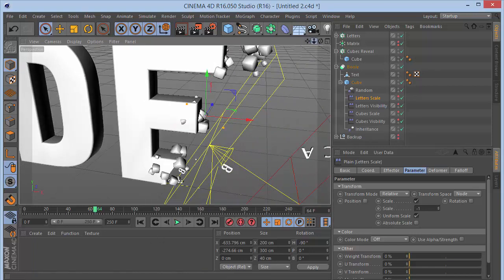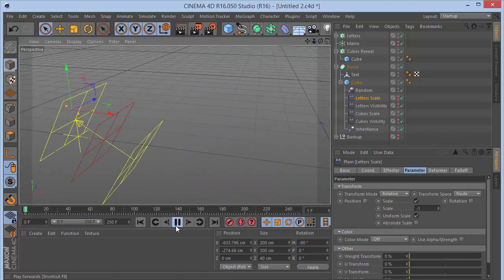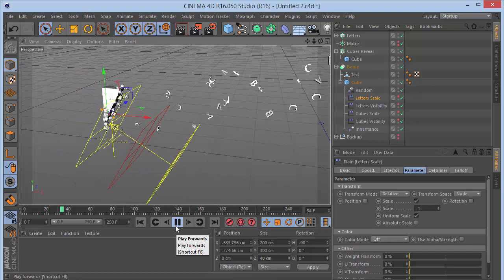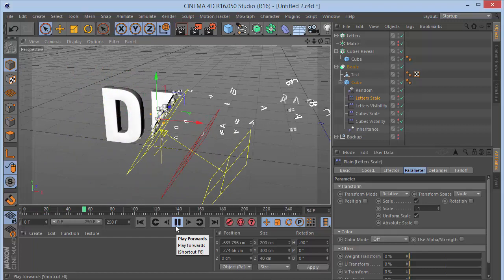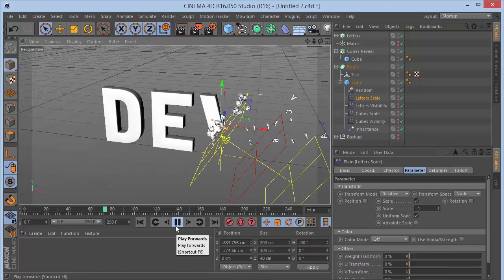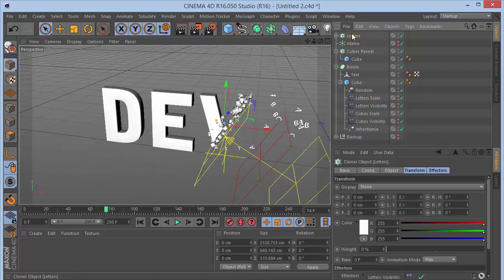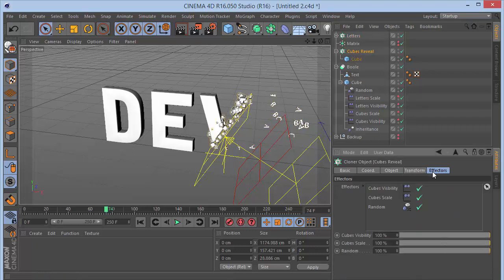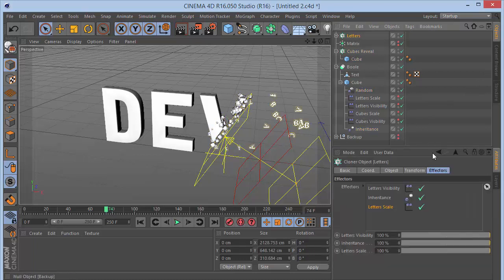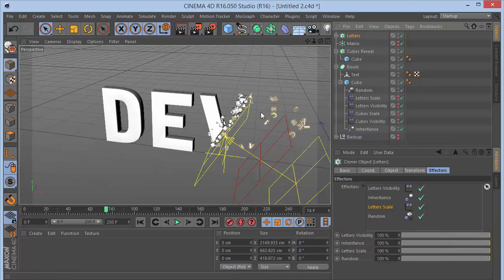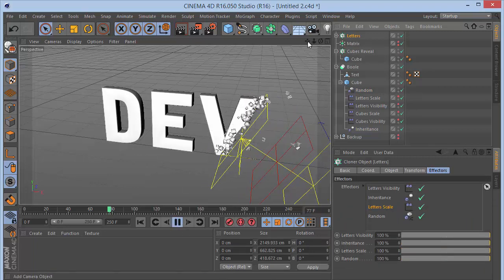Zoom back and play the full animation. We have all the letters coming in and merging with the cubes, creating the logo reveal. Add a Random Effector to the Letters cloner to randomize the letter rotation for a more dynamic look. Play it again to see the text flying in beautifully.